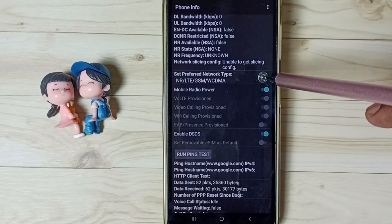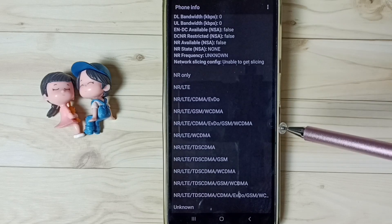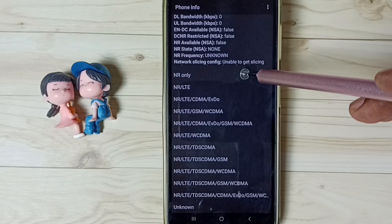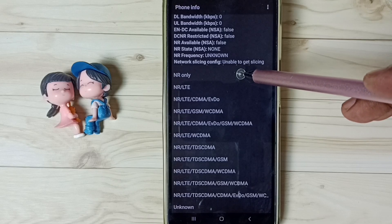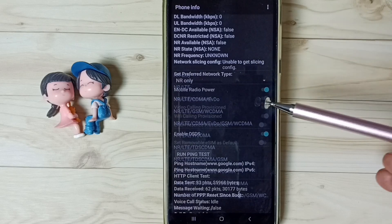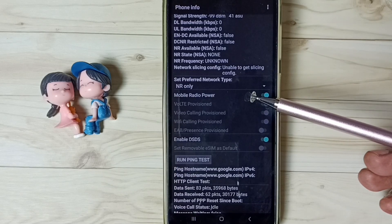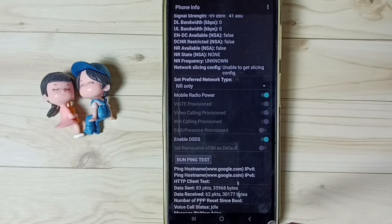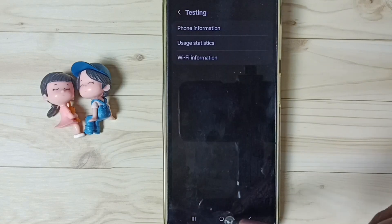Tap here and select NR only. I have changed the preferred network type to NR only. Then go back.